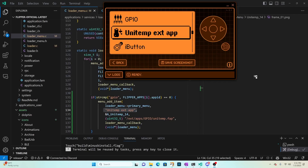Hey everyone! In my previous video we looked at how to create custom icons for the Flipper Zero main menu. In this video I'll show you a couple ways you can add new items to the main menu. The approach varies by firmware, so I'll start with official firmware and then we can look at other firmware.